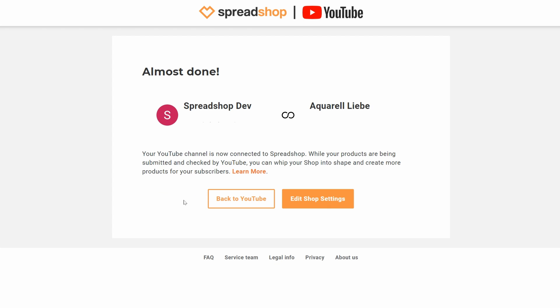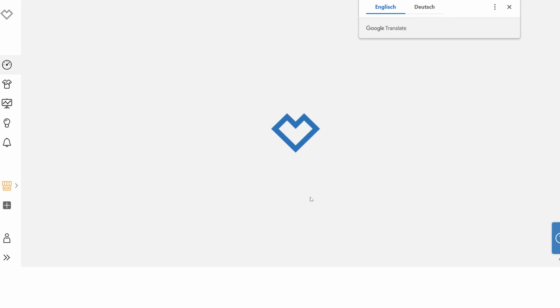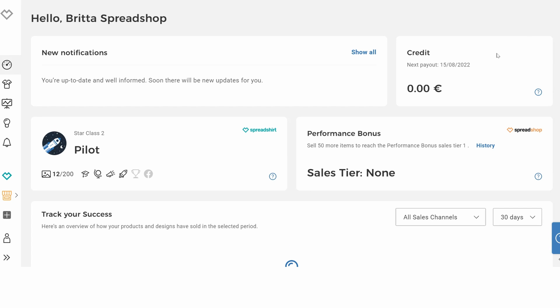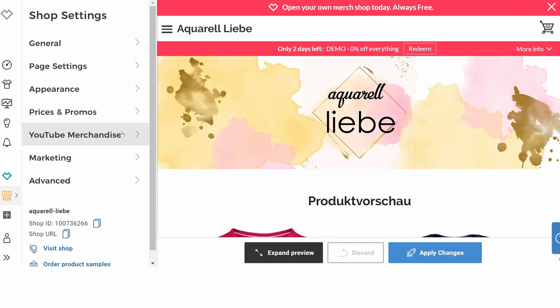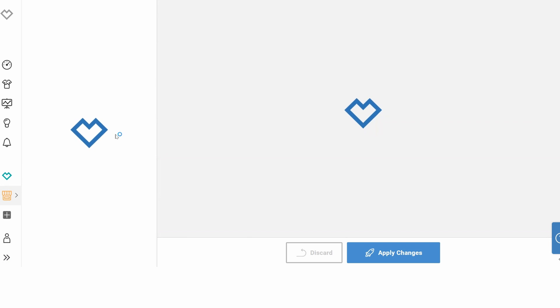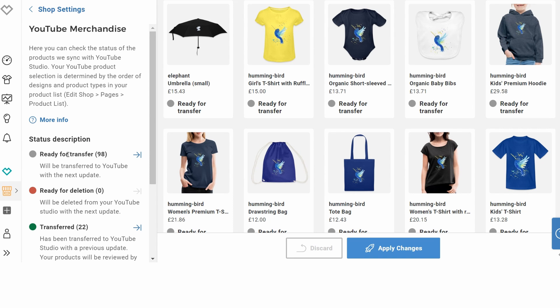Now you're almost done. You can see that your channel is already connected to your shop. You hit Edit Shop Settings and it redirects you to your shop. Now go to the Shop Settings, and you can already see that YouTube Merchandise has appeared in your settings. You hit it, and on the left you can see that your products are already ready for transfer.